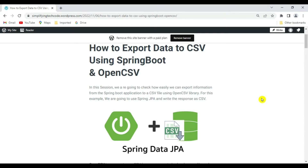Hi guys, welcome to Simplifying Tech and Programming. In this session we are going to check how we can easily export information from a Spring Boot application to a CSV file by using the OpenCSV library. For this example we are going to use Spring JPA and write the response into CSV. There are different libraries available to export data, one is OpenCSV and another is the Super CSV library.